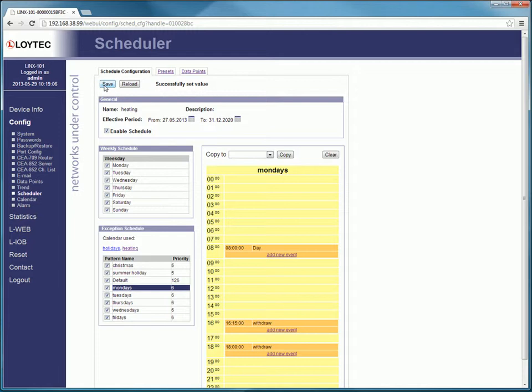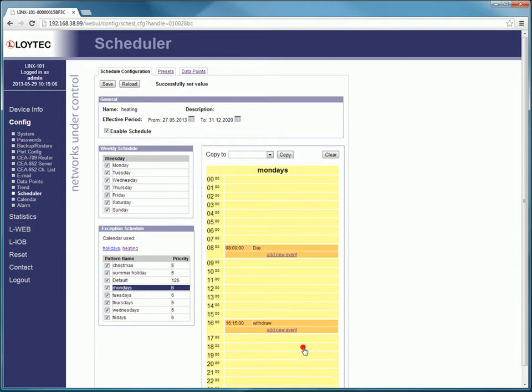To delete any event of your choice, select the preset of that event and press delete. If finished, press save.